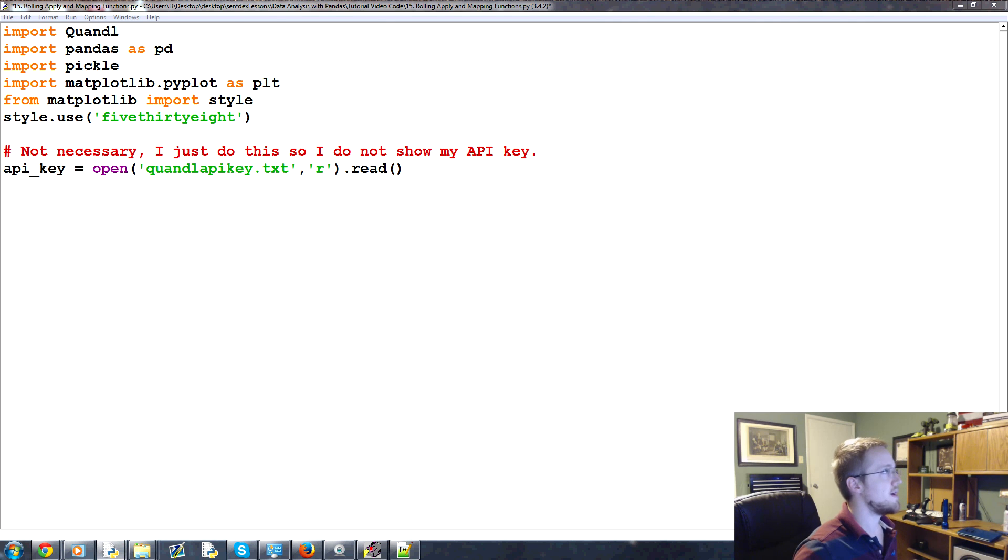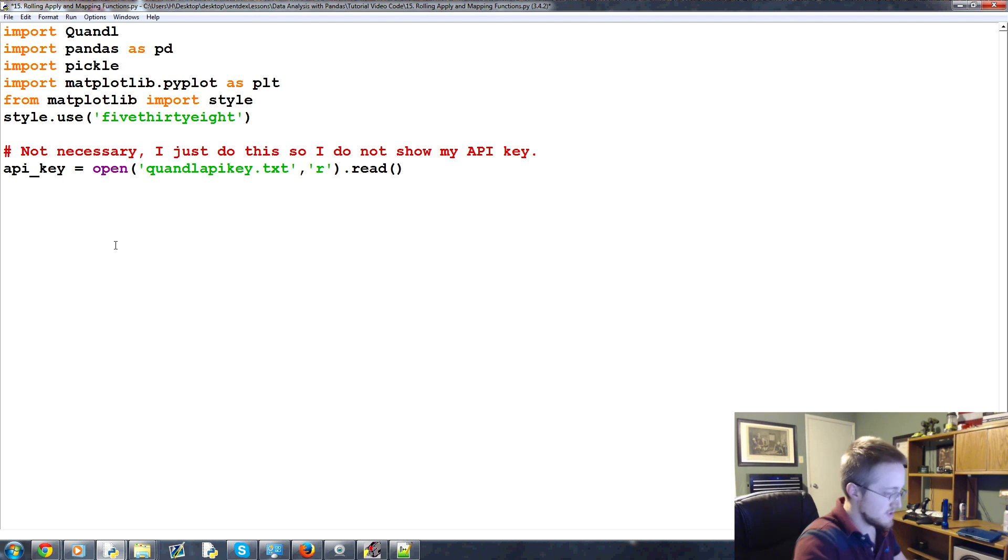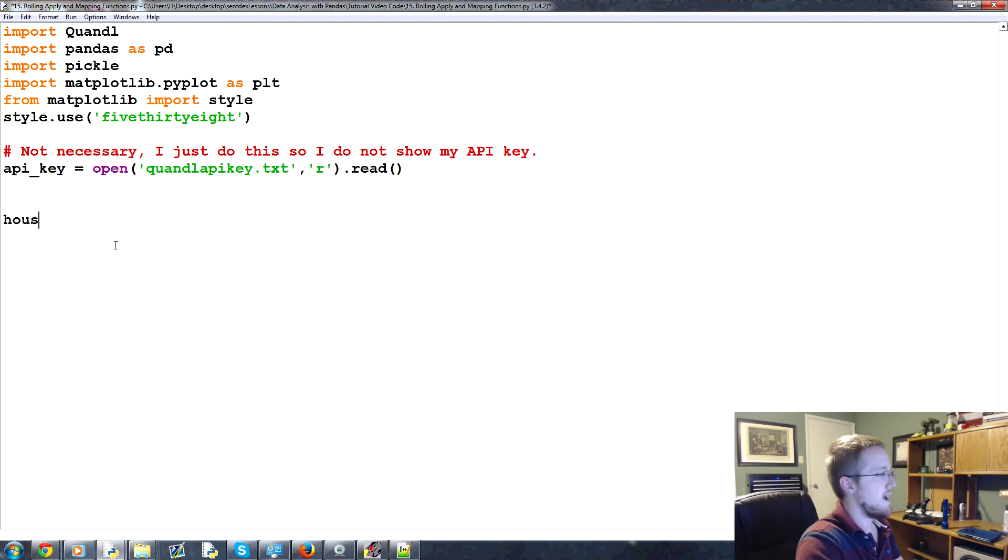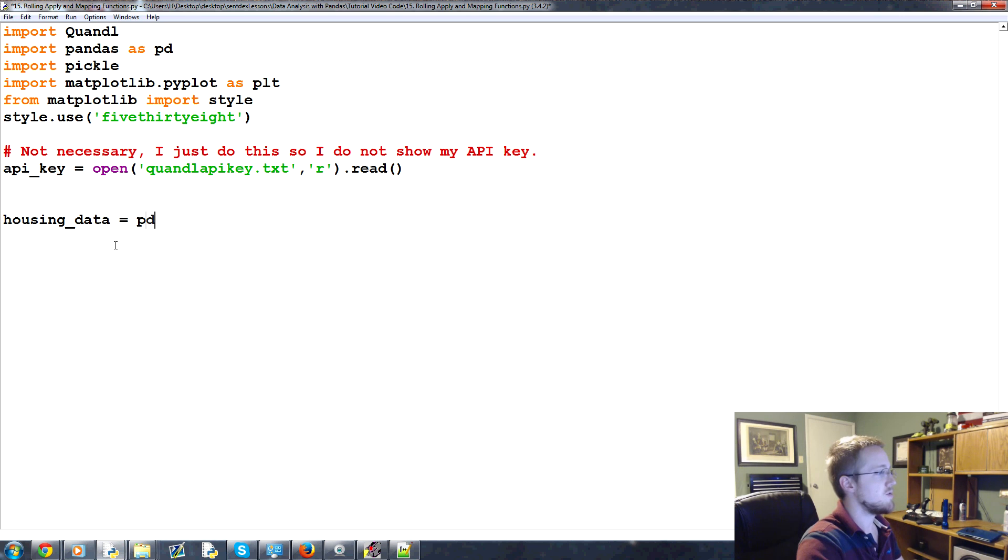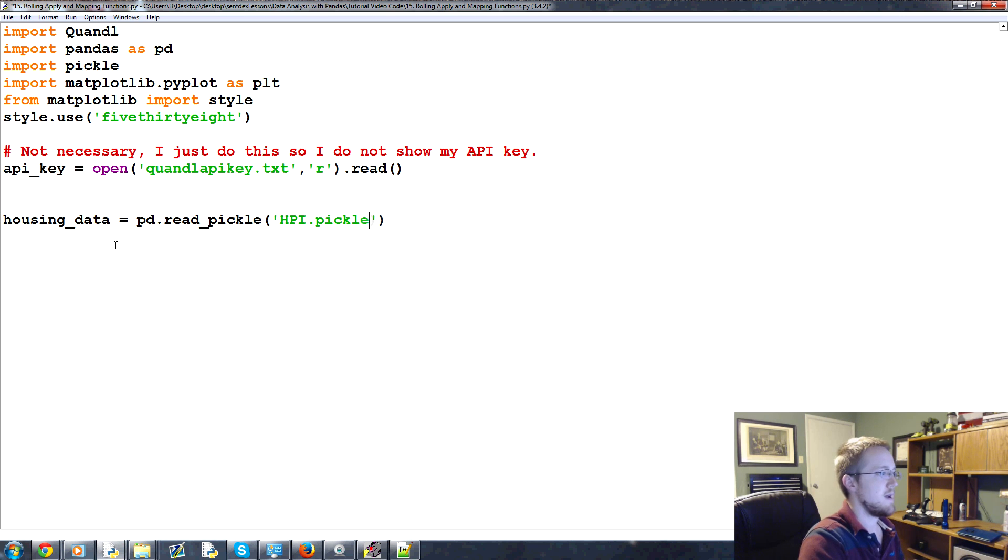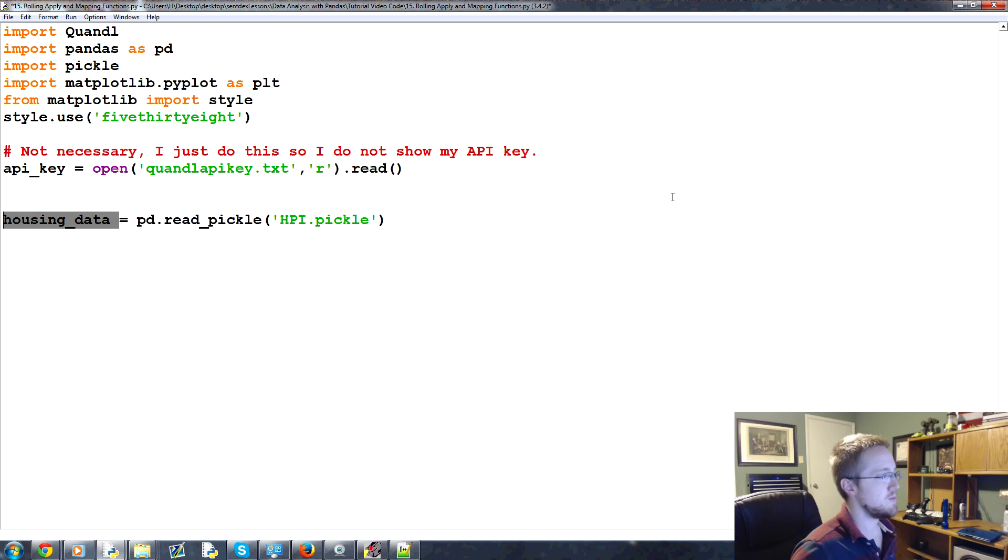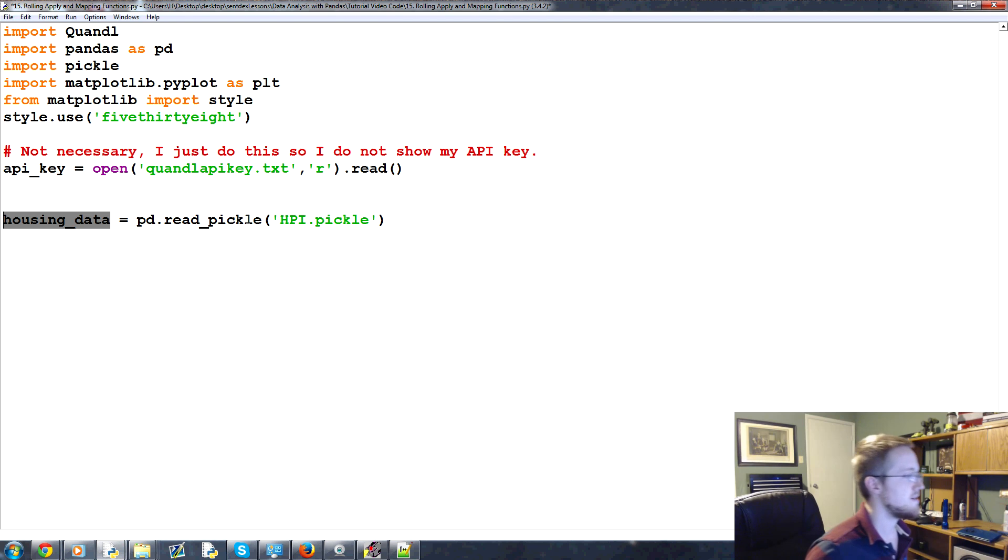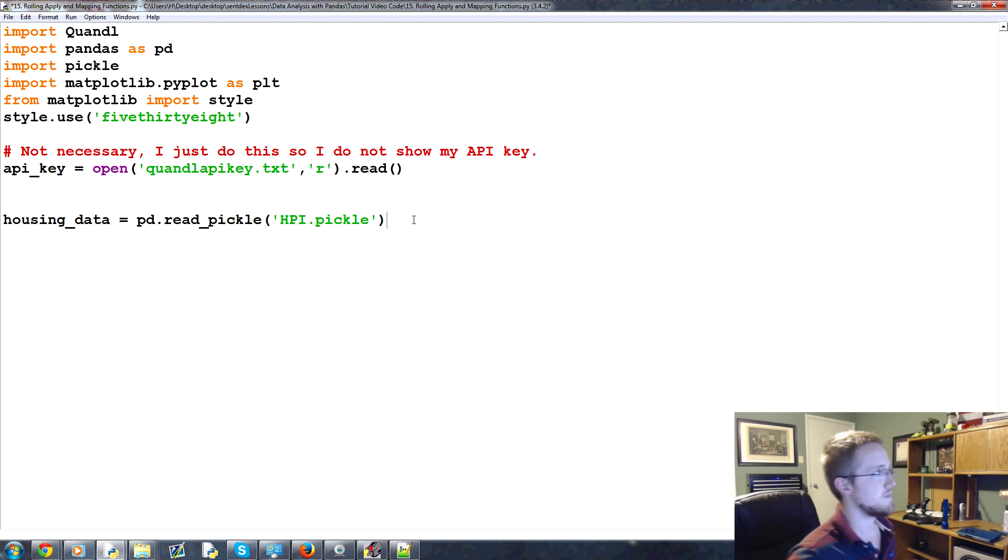So first of all, we're going to load in our data. Loading in our data is pretty simple. It's going to be housing_data equals pd.read_pickle. I do like that one line to read and do a pickle. That is nice. HPI.pickle. Boom. We read the pickle in, goes to housing data. Good to go.